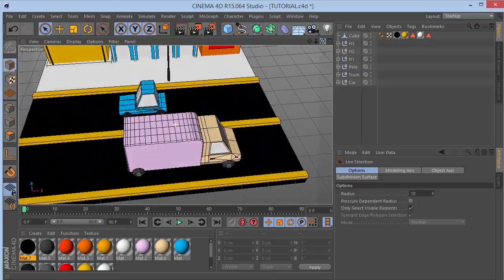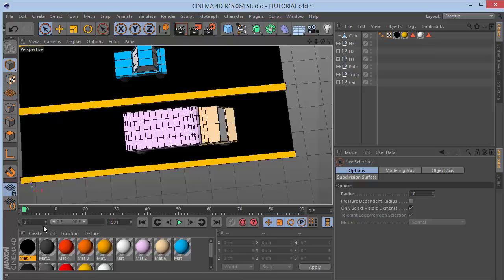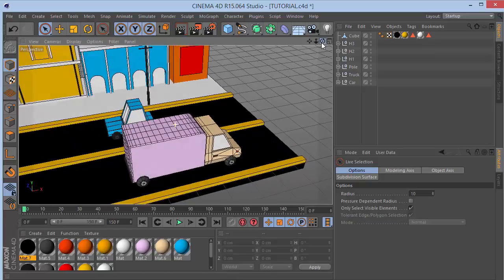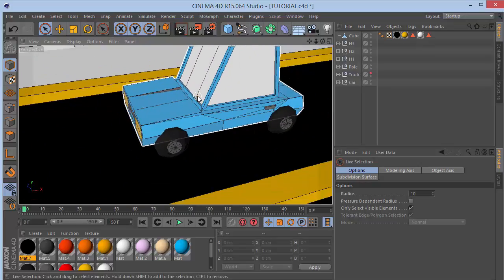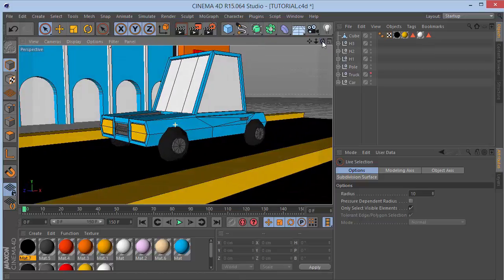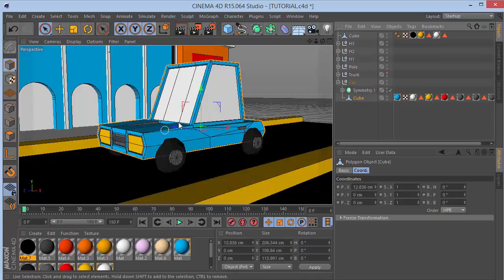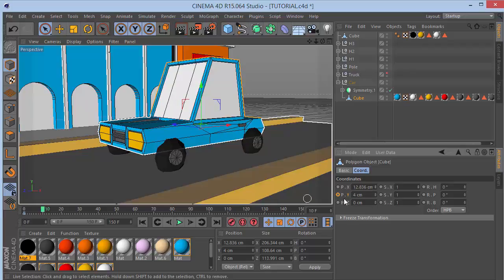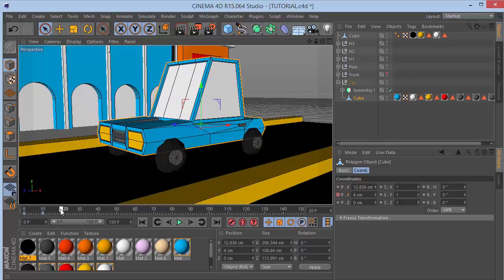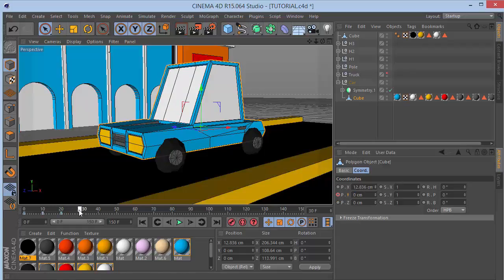Change the number of frames to 150 for a 5-second animation. Hide the truck for now, focus on the car. We'll give it a bounce effect. On frame 0, go to the car cube and put a keyframe on the Y position. Go to frame 10 and set Y to 4. Go to frame 20 and set to 0. Go to frame 30 and set to minus 4.